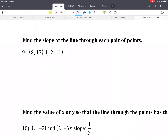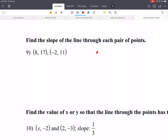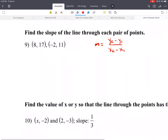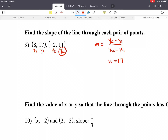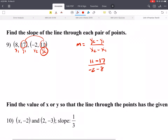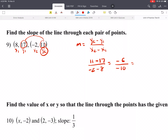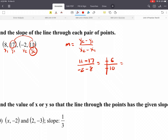Now we find slope using points. Remember the formula: slope equals y2 minus y1 over x2 minus x1. Using the given points, we label them x1, y1 and x2, y2. So we do y2 = 11 minus y1 = 17, divided by x2 = negative 2 minus x1 = 8. That gives negative 6 over negative 10. The two negatives make a positive, and dividing top and bottom by 2 gives us 3 fifths.